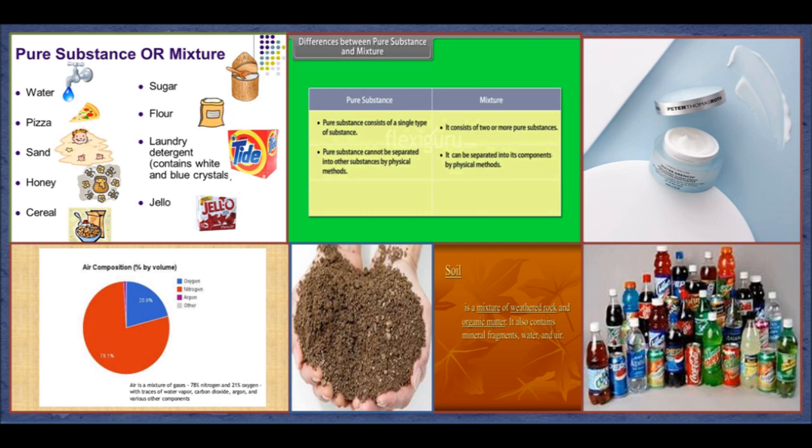How do you make lemonade? You mix together water, lemon juice and sugar. Lemonade is therefore not a pure substance — it contains three different kinds of particles: water particles, sugar particles and lemon juice particles. Such a substance obtained by mixing more than one kind of particles is called a mixture.